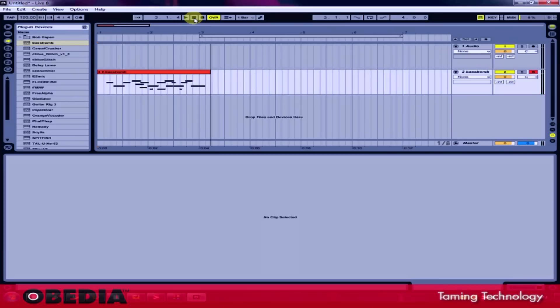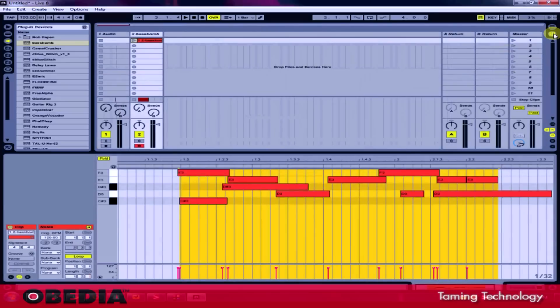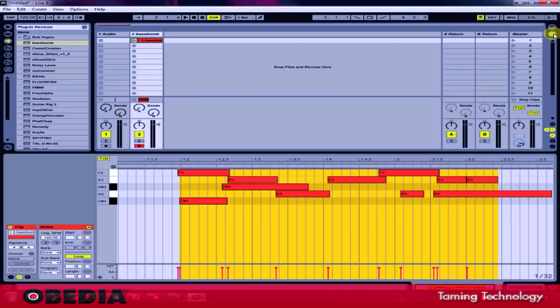And that's it. So that's pretty much how MIDI overdub recording works. Again, it's really useful especially if you find that you can get one part of a performance locked down fine but you just can't get the other part recorded at the same time. Just play that one piece and then go back and do some MIDI overdub and record the other part of your performance and you're good to go. I hope this has been useful to you guys and I'll see you next tutorial.